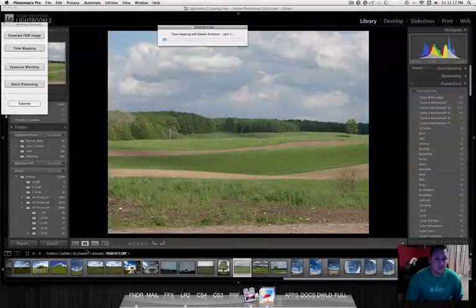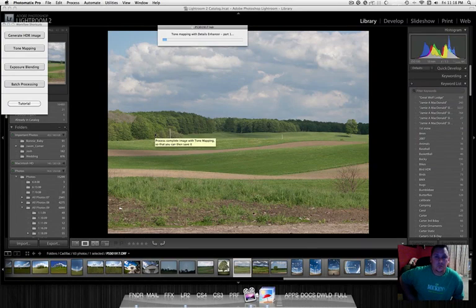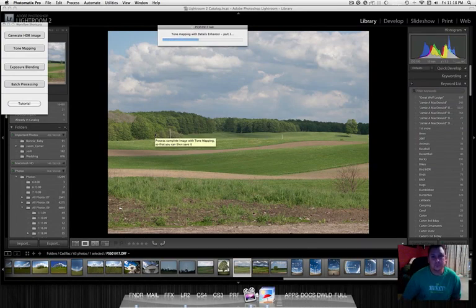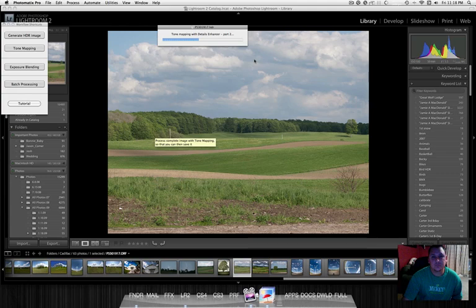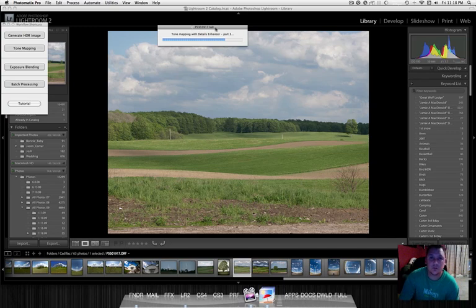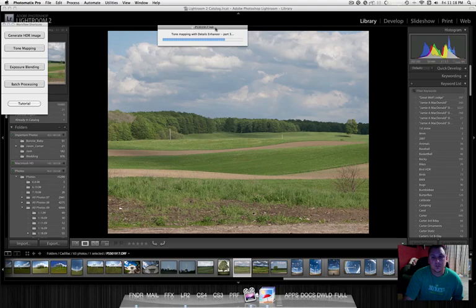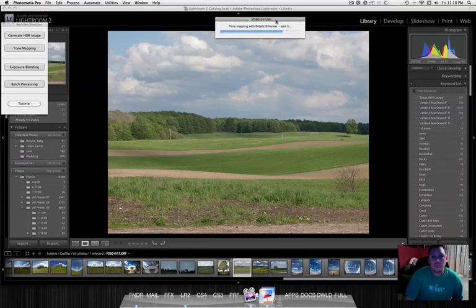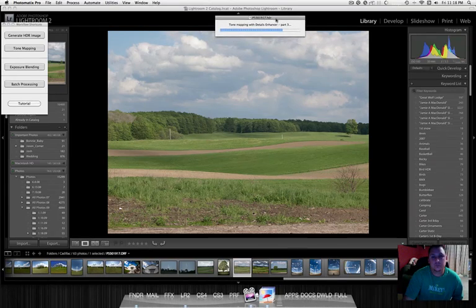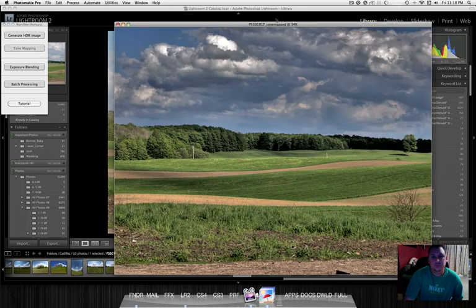We'll process this. Now it's doing the tone mapping. And it takes a minute. Photomatix hasn't come out with a Snow Leopard Ready 64-bit capable version yet. There we have it right there. Big difference.